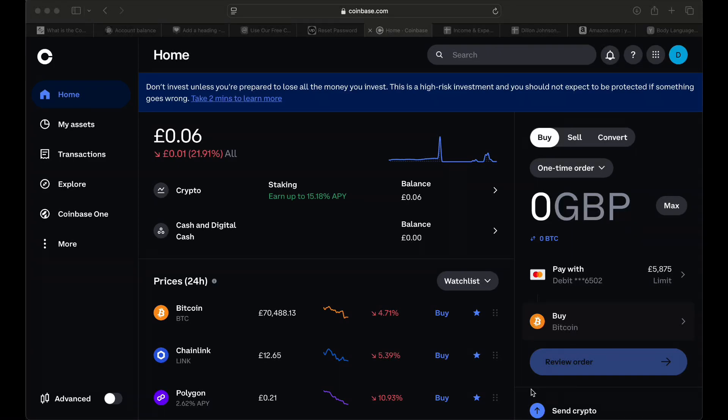This is how you set up a security key with Coinbase. Make sure you're watching to the end. The one I recommend is called Yubico and it's literally only $29.99. This is going to prevent all phishing scams and